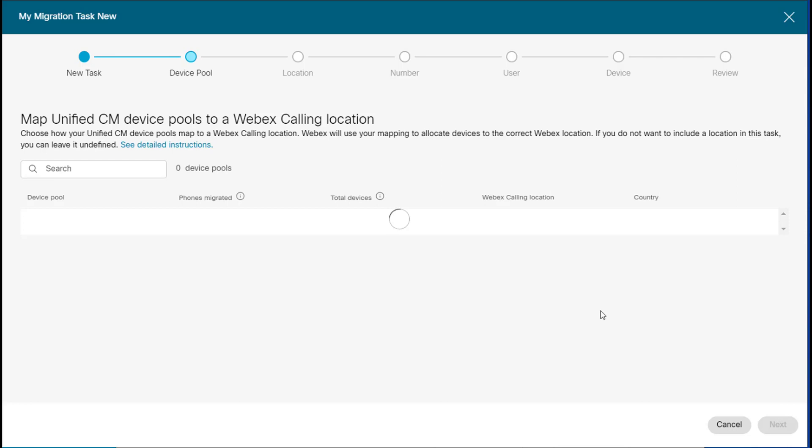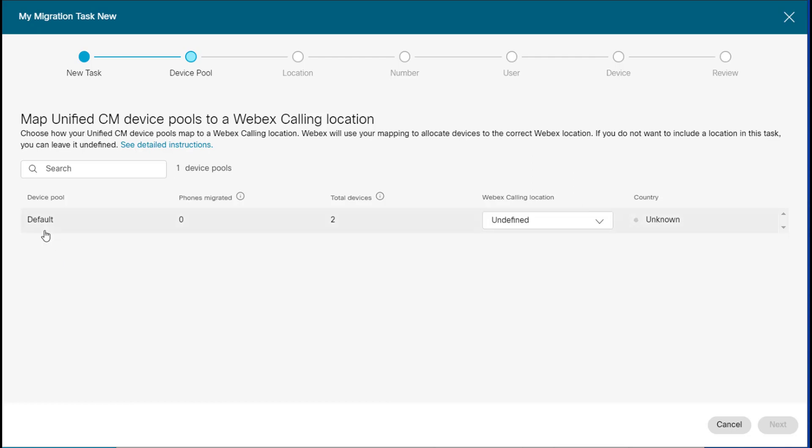And now it is going to validate the device pool. So if you have more than one device pool, you're going to see more rows here. And what you need to do is manually associate the actual UC Manager device pool to a Webex calling location. It doesn't necessarily know which Webex calling location that you want to associate it to, so you need to specify.